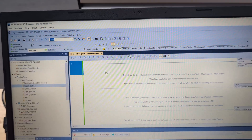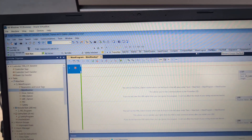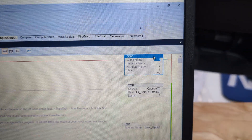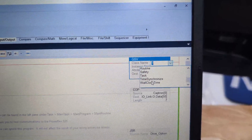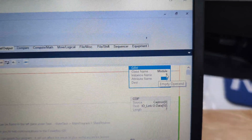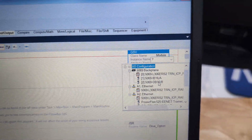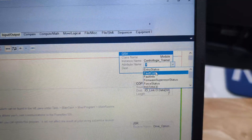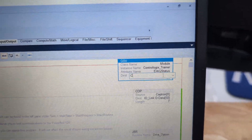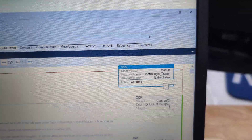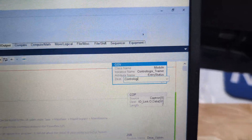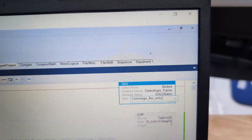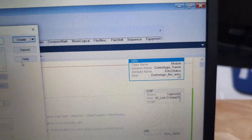I'll go to rung down, then to the Input/Output category and get a GSV instruction. We're going to make this our module — a 5069-AENT — and grab the Entry Status attribute. I'm going to put that into a tag, right-click new and create it. I'll call it ControlLogixFlex_Entry.